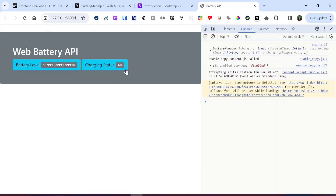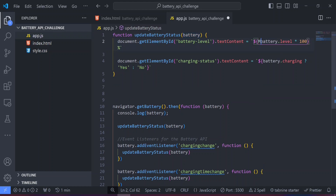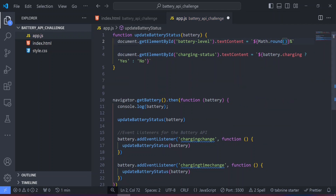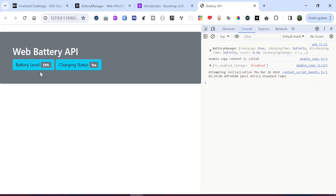Let's save and check the page. We get the charging status and battery level displaying correctly, but there are too many decimal points. To fix that, we wrap battery.level * 100 inside Math.round(), which rounds the figure to the nearest whole number. Saving now — we have a clean 58 percent. The charging status is 'yes', and if I remove the charger, the event listener updates the UI to 'no'; plugging it back in sets it back to 'yes'.